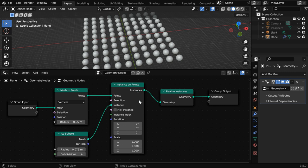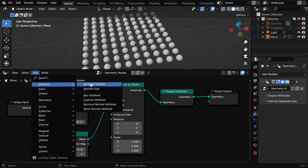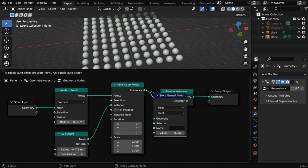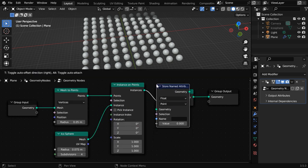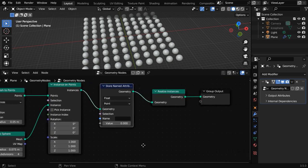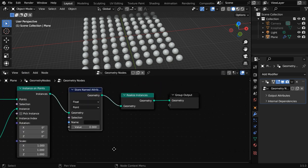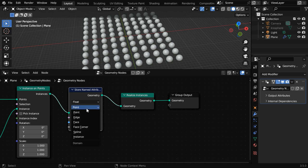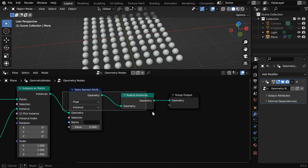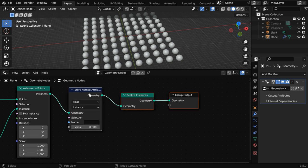Our target is to add some random color materials for these instances, so we need to store some information about these instances in a custom attribute. Let's add a Store Named Attribute node before the Realize Instances node. Since we want to store some data about each of the instances, we need to change this domain field to Instance.